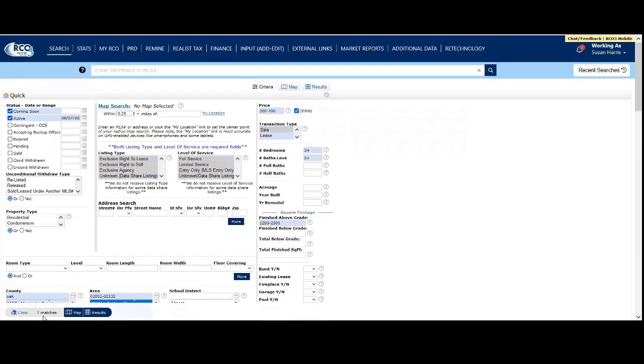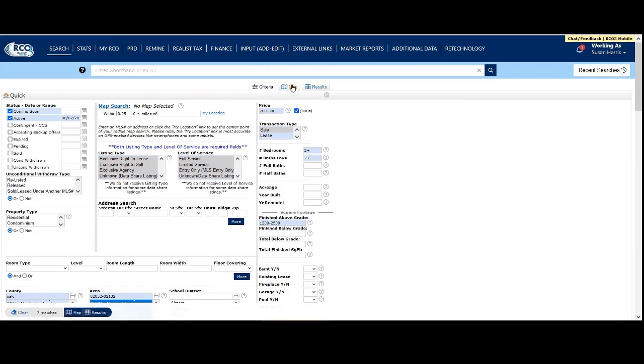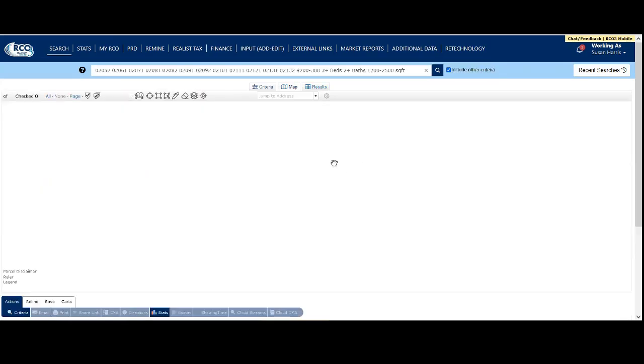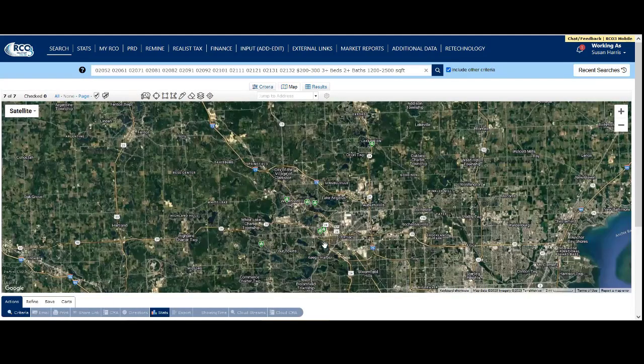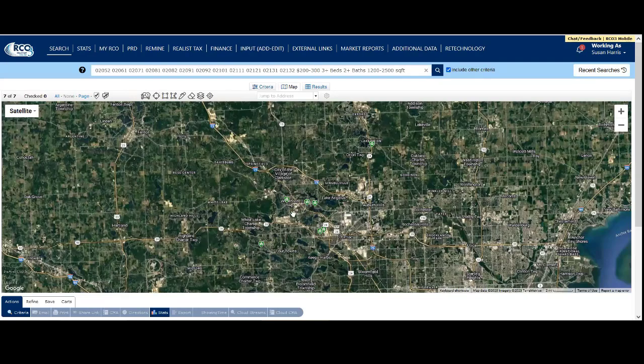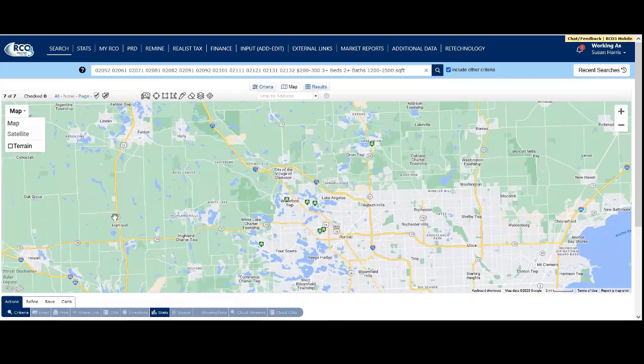In the lower left, we have our matches. In the upper right, there's a map and results tab. The map tab shows matching properties on the map, and you can switch between map view and satellite view.